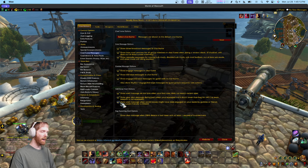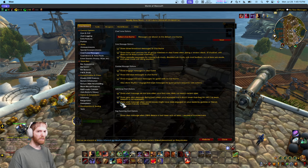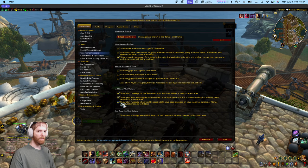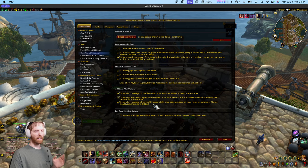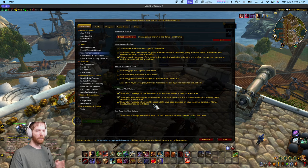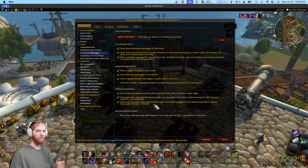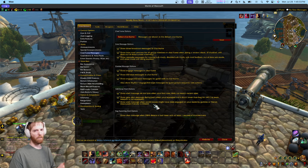You can turn this on and now if you or someone on your friends list pulls a world boss, you'll get a notification for it. This is not as useful for retail because world bosses are always up, but in places like Classic WoW you might want to know that Azuregos or something has spawned.